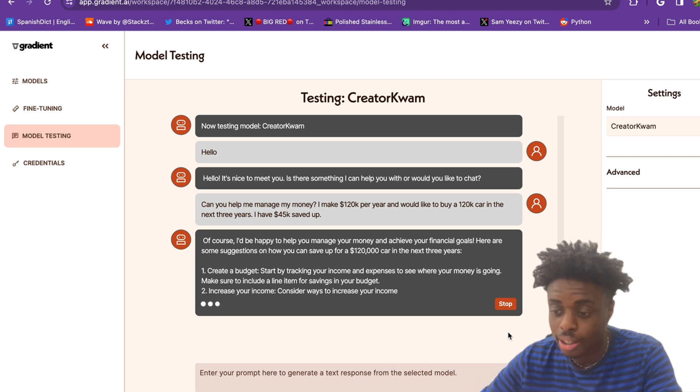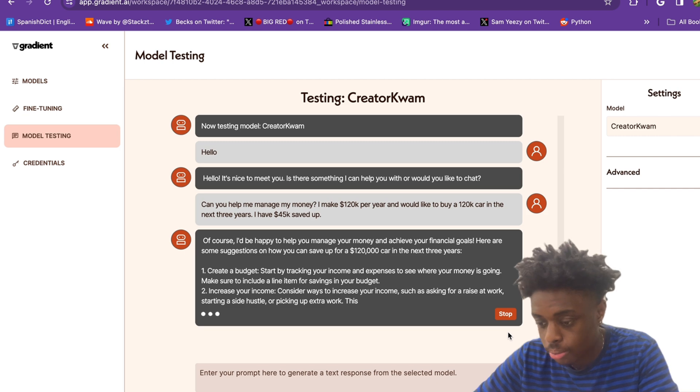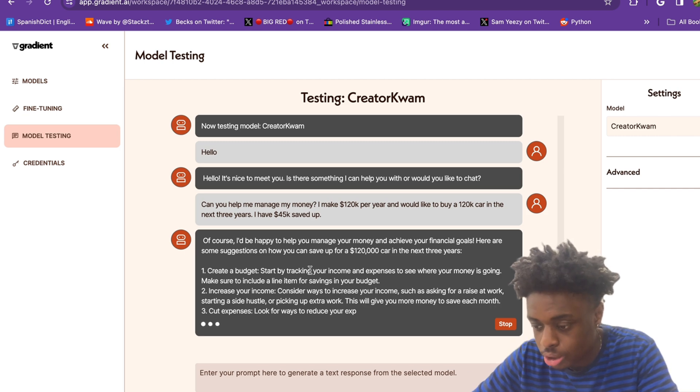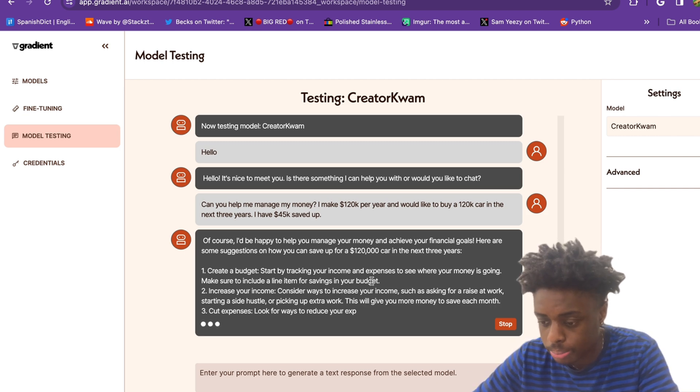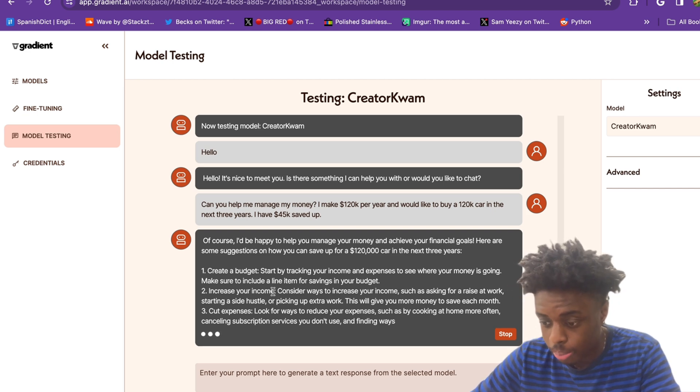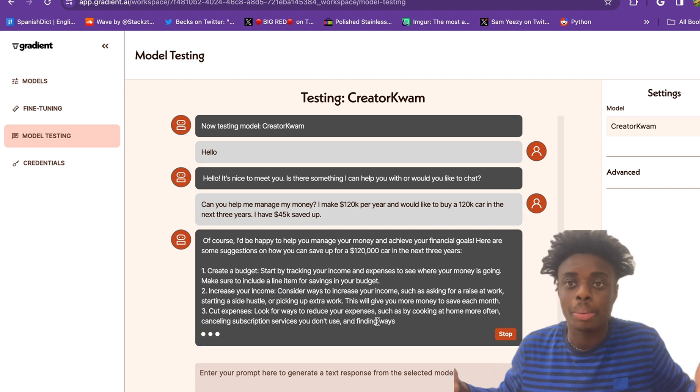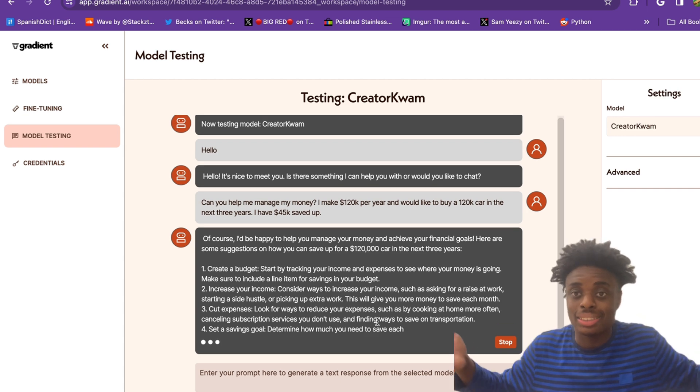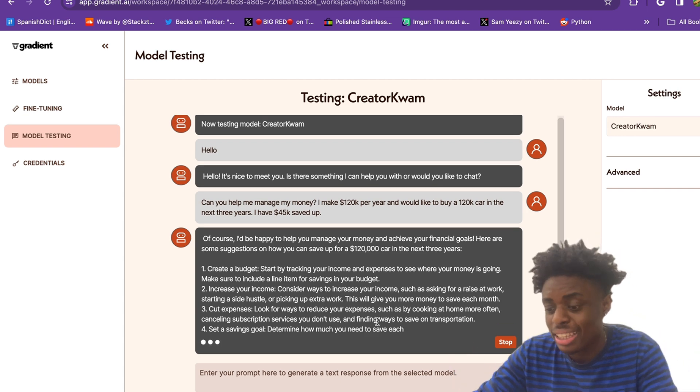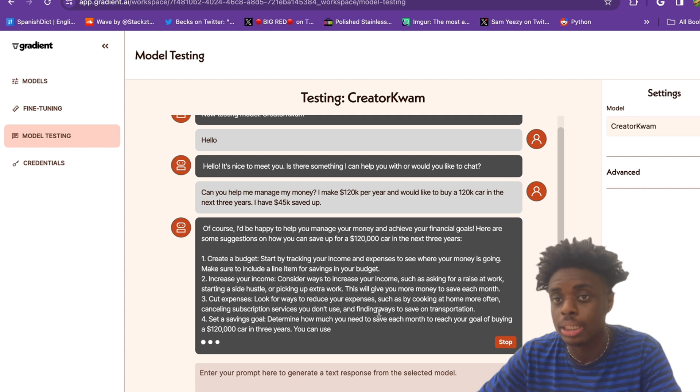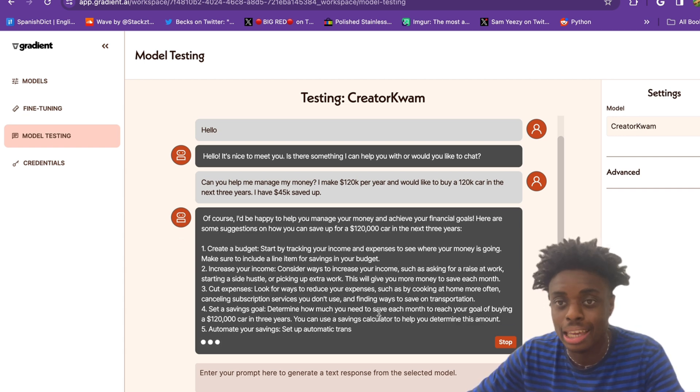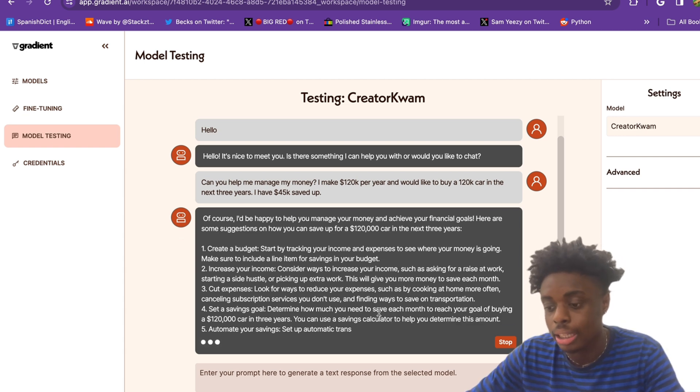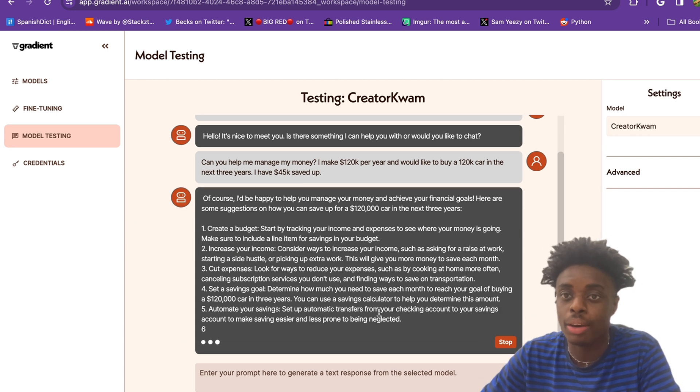Creatorquamgpt is going crazy. Create a budget - start by tracking your income and expenses to see what your money is doing. You do have to increase your income at expenses. Basic answers to our question, nothing too insane. I was hoping that they gave us a monetary breakdown of what to do with our money and how to actually invest it, save, et cetera.